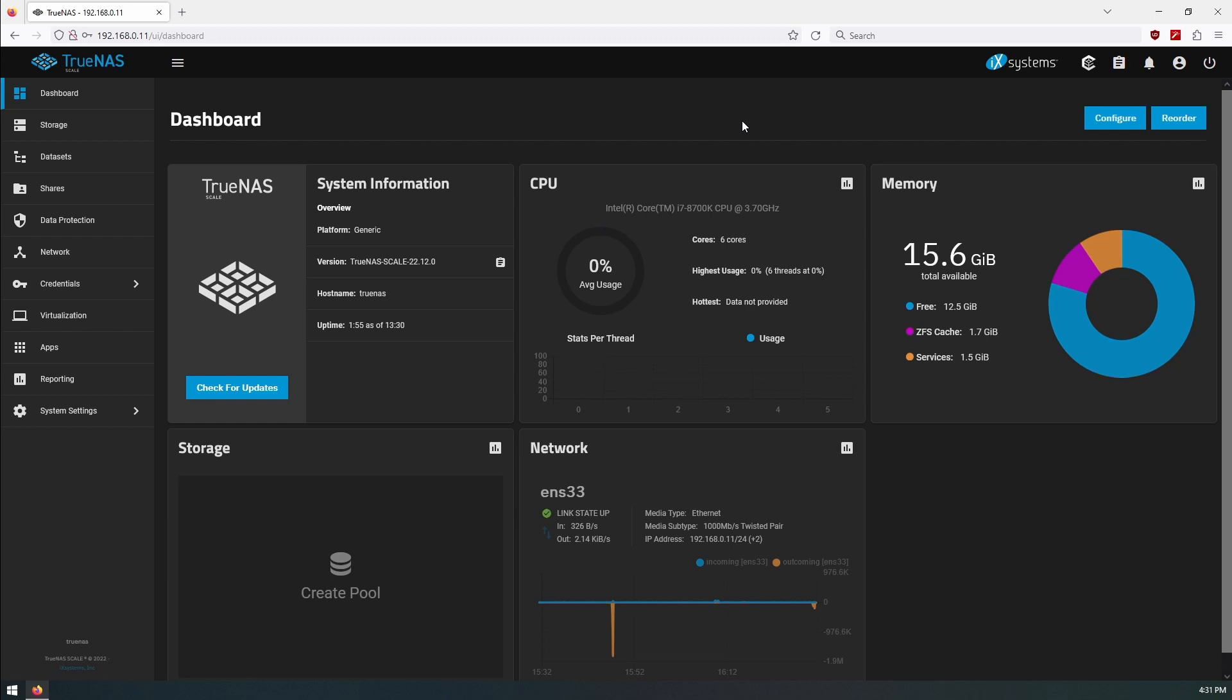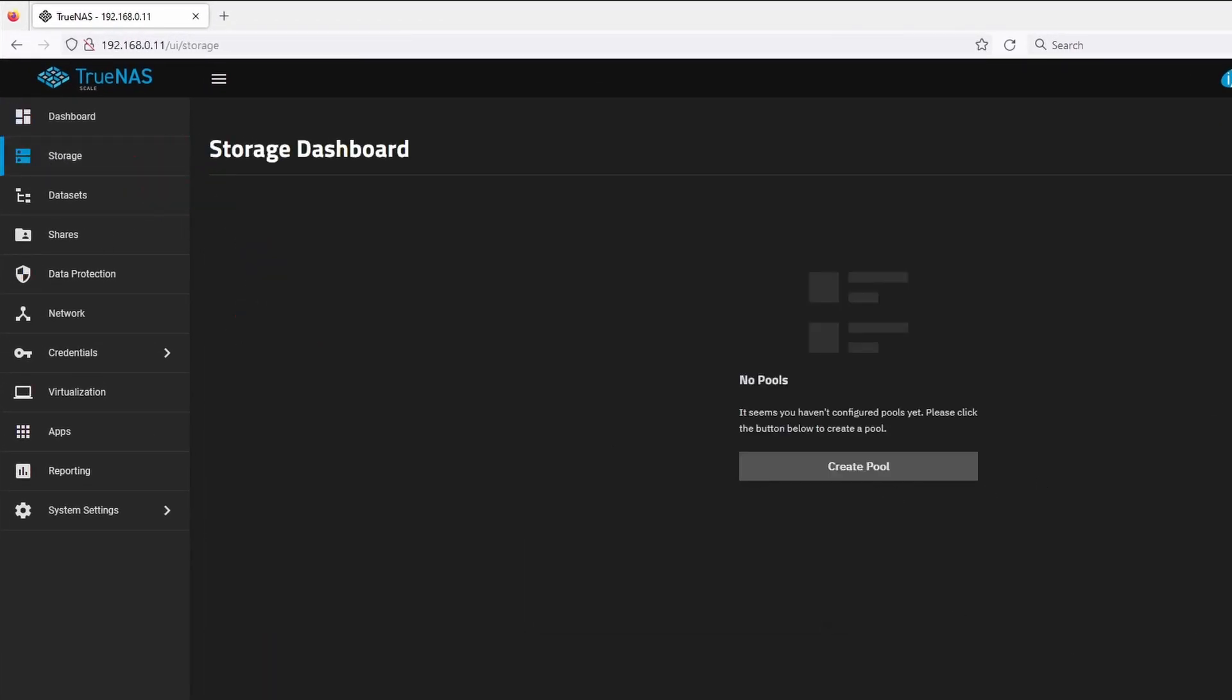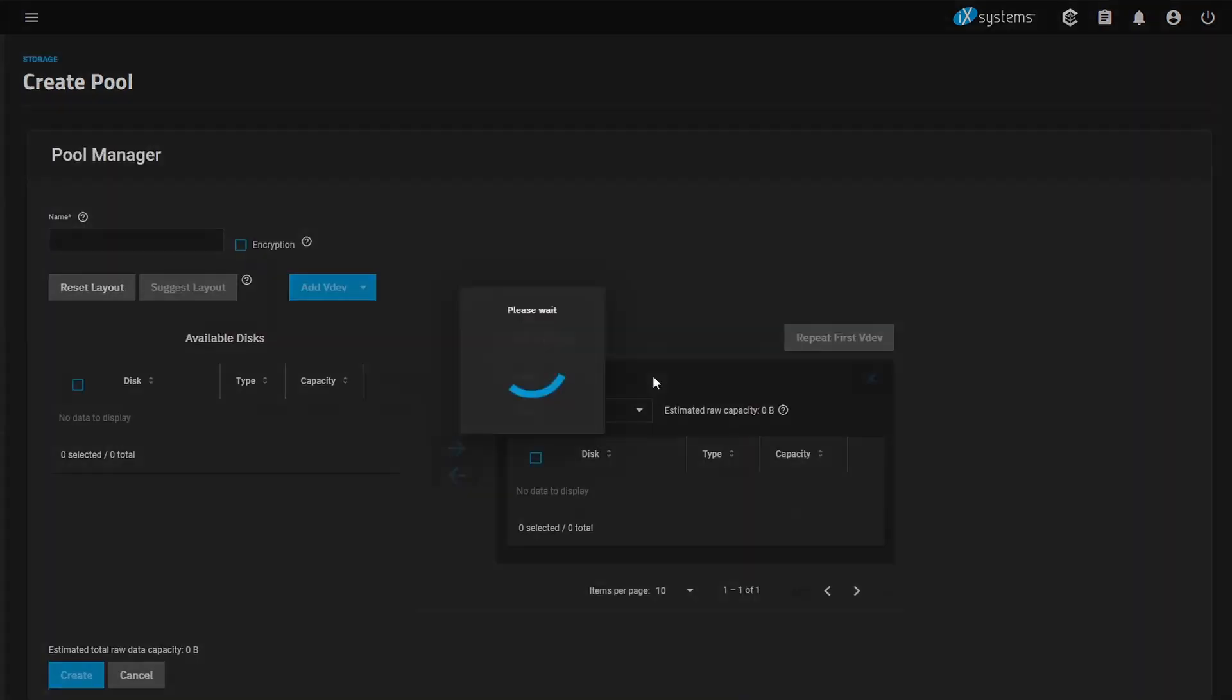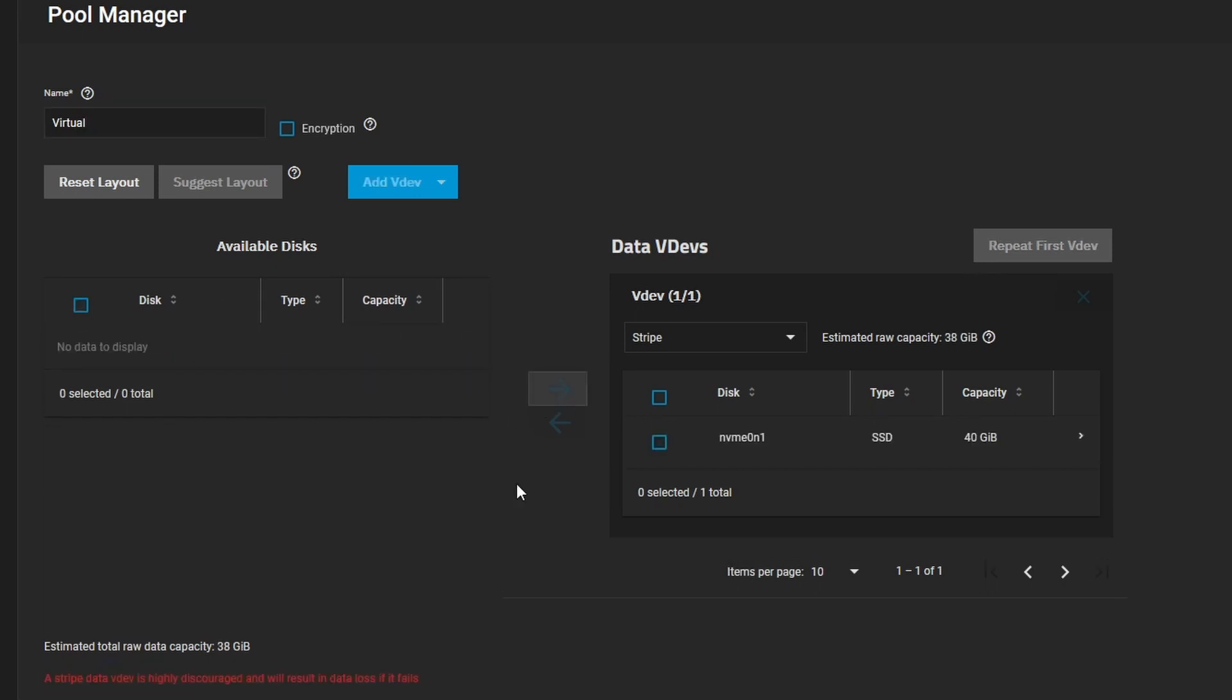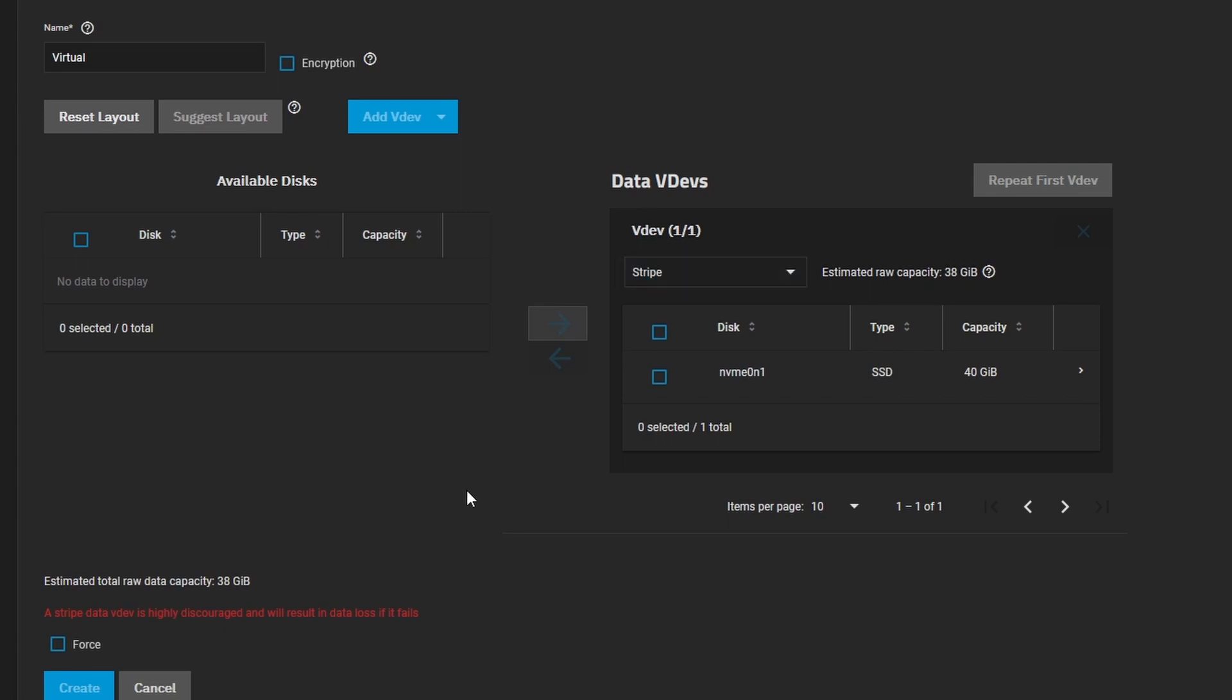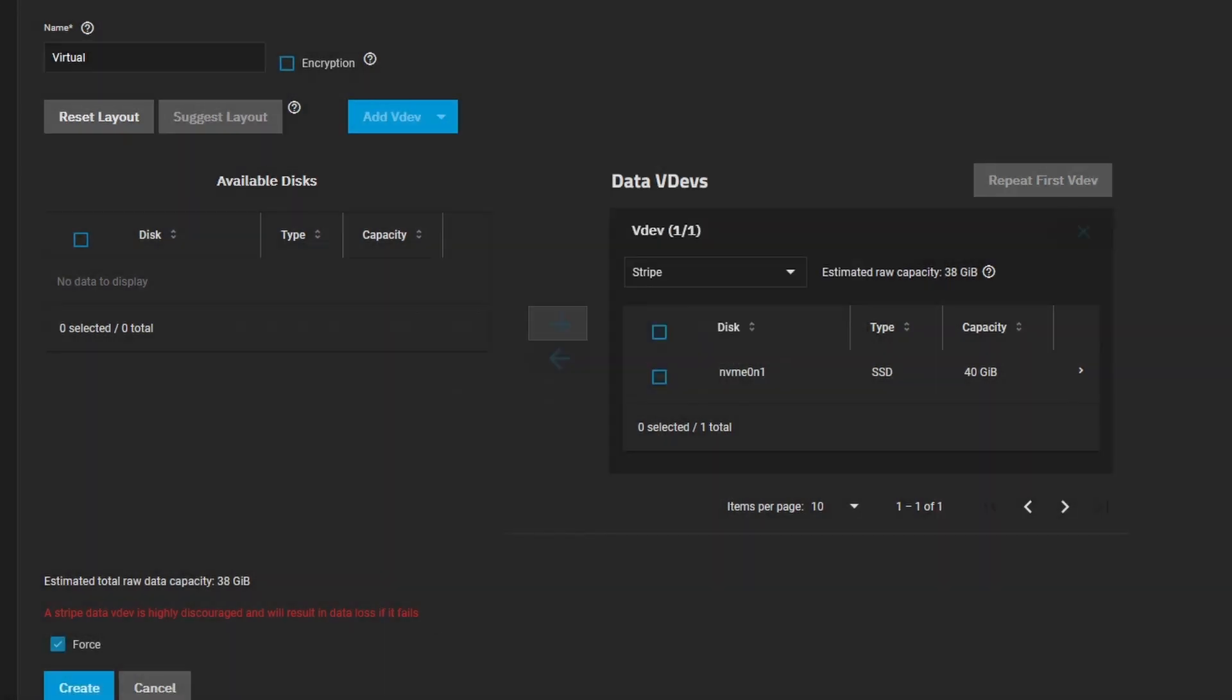So the first thing that we want to do is get our storage set up. We don't have any storage pools available so we'll go ahead and create one. We'll give it a name, this one's going to be virtual. We'll select the single disk that we have which is 40 gigs, which is fine for this case. This is just for demo purposes. Typically you'd have a RAID Z1 or RAID Z2 or something like that. We'll force it and we'll create.